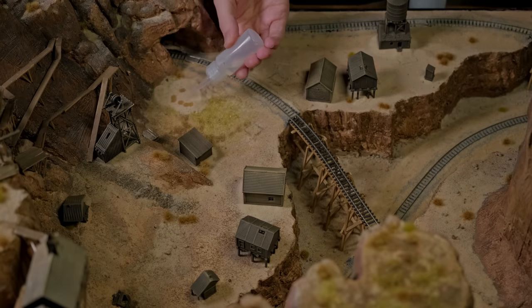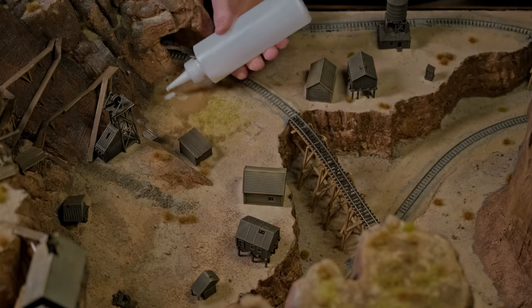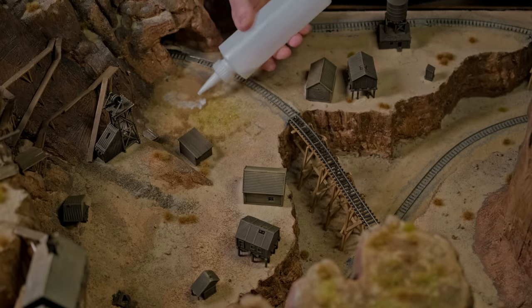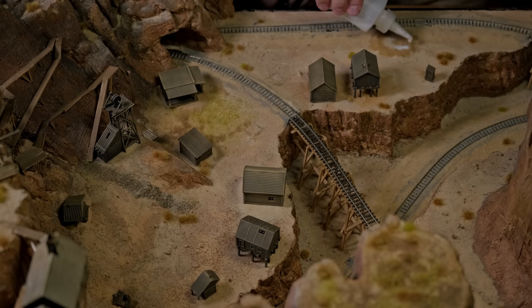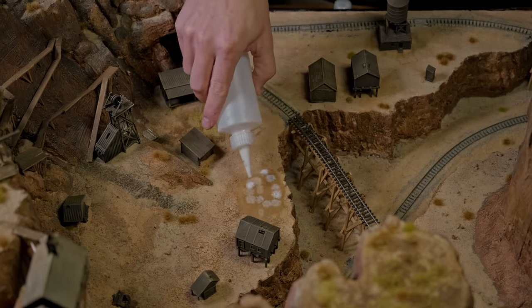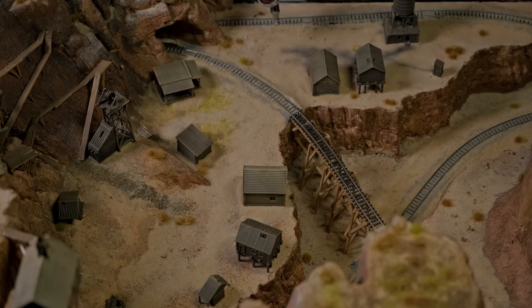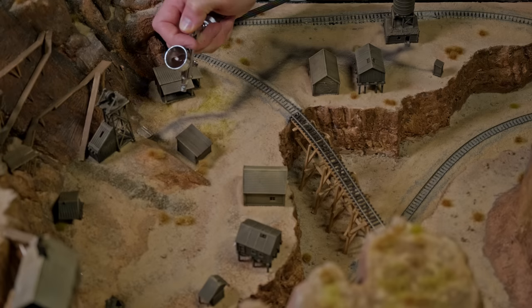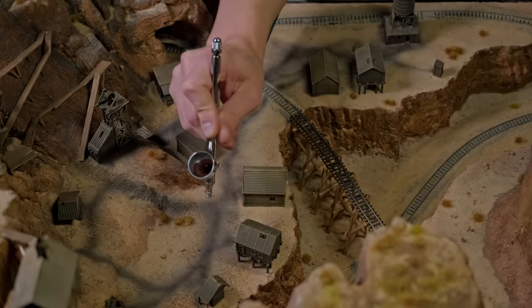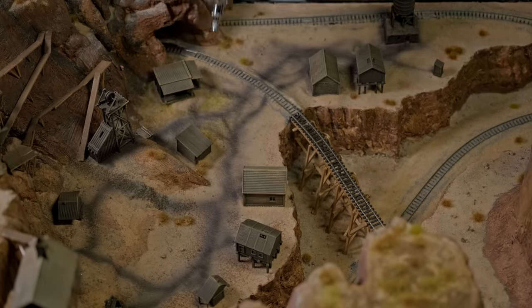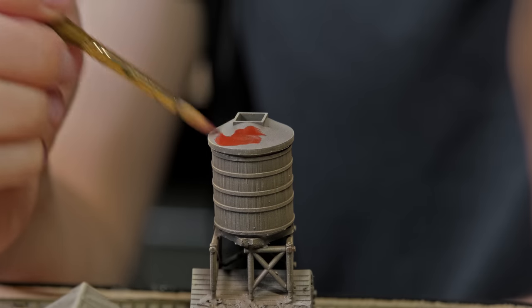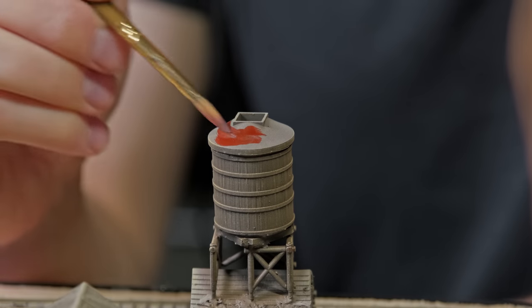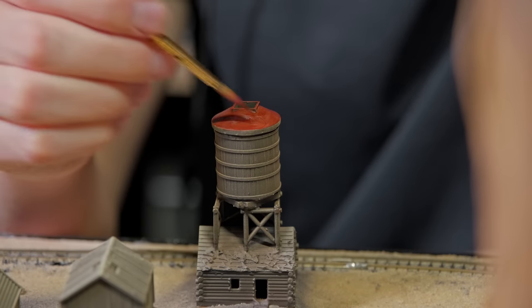I sealed all of the sand in place with some isopropyl alcohol first and then watered down white glue. After that had dried I went back with an airbrush and I added some paths between the buildings. Maybe made it a little too dark but I did want to show that this was a mining town with mining equipment and people tracking dirt out from within the mine.